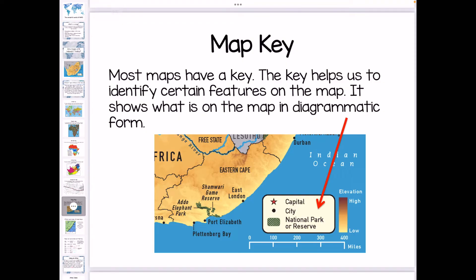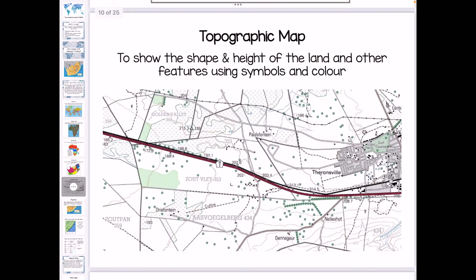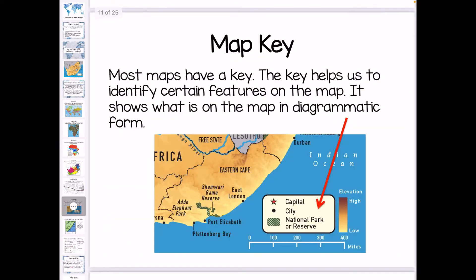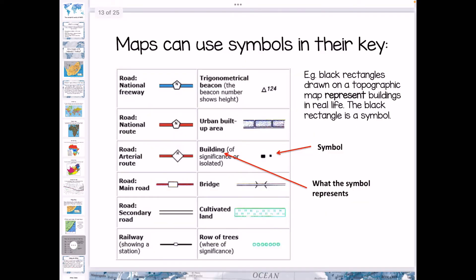A map key is important. For example, if I showed you this topographic map and you had no idea what the little green dots were, or the black lines or the red line, you would need something to help you identify what you're actually looking at. So a map key helps us to do that — it shows what is on a map in diagrammatic form. Here are some examples: from the topographic map, the buildings are represented by little black squares or rectangles. That symbol represents something in real life, because the map is drawn to represent what's happening in real life.